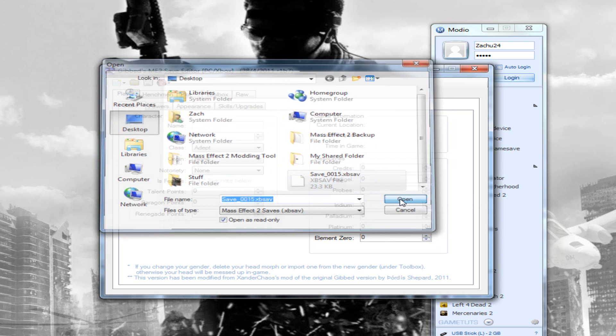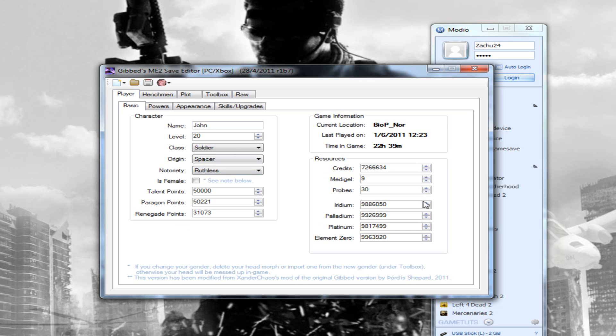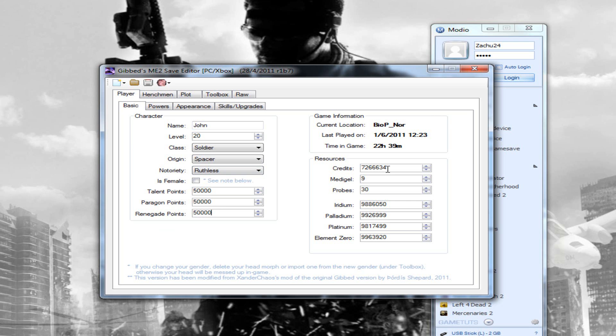Here's where you can edit your name, your level, your class, origin, talent points, paragon points, and renegade points. You can edit everything in here. You can set your talent points to anything you would like, just click 999999999. However, do not do 999999999 for your paragon points and renegade points. I recommend doing 50,000, because if you do 99999, it will mess up your paragon and renegade points so you won't be able to earn any more. It will go into the negative. You can edit your credits to whatever you want.